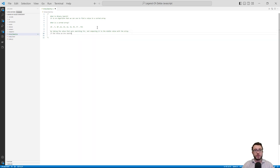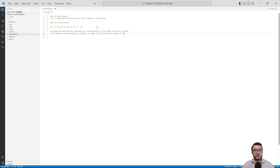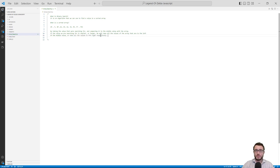If the value we're searching for is smaller or larger, we will take all the values of the array that are to the left of the middle value, or take all the values to the right, respectively. We repeat this process until we find the value, or we determine that the array we're currently working with has no more values to go through.